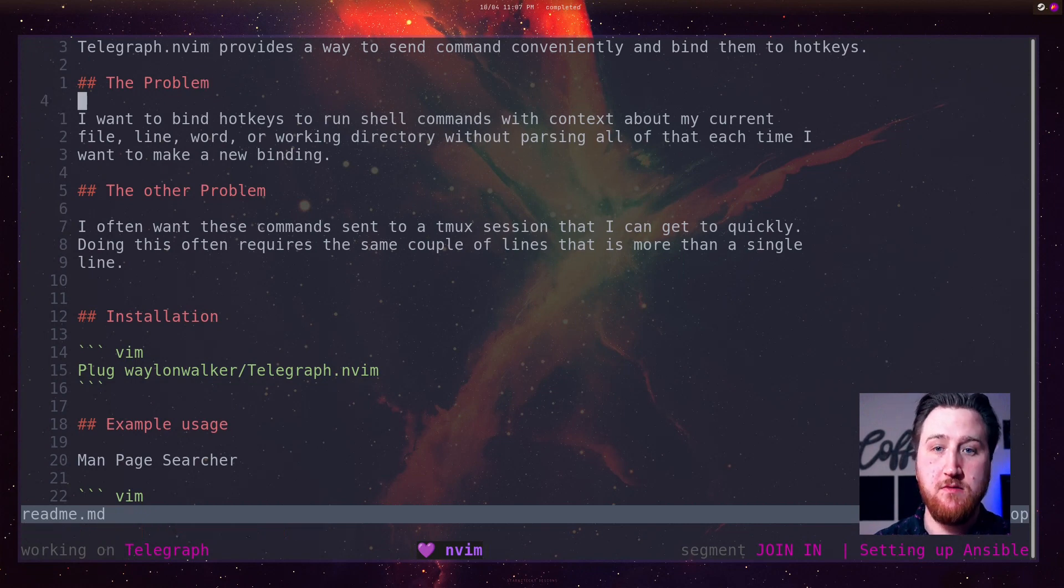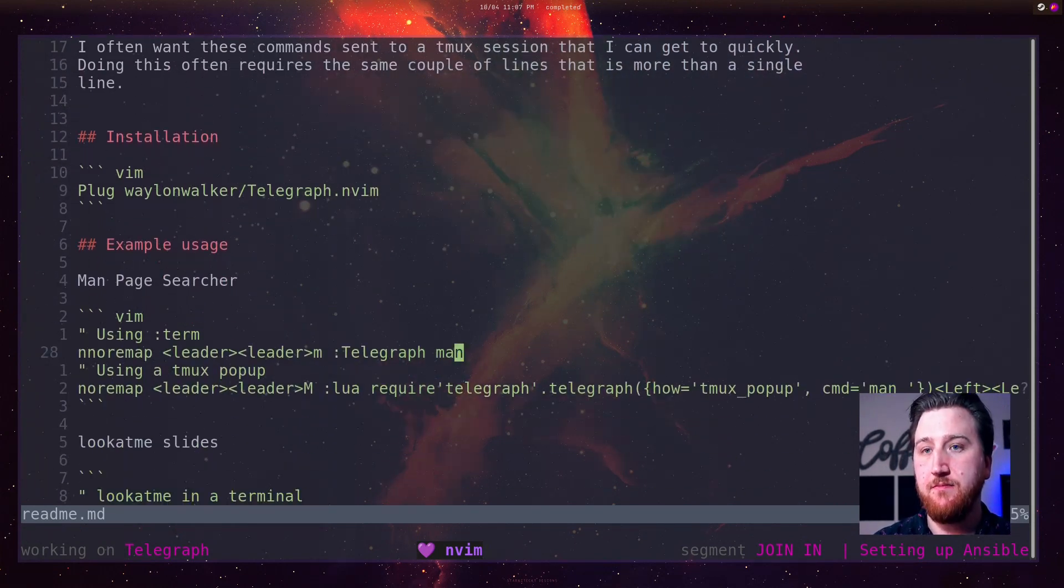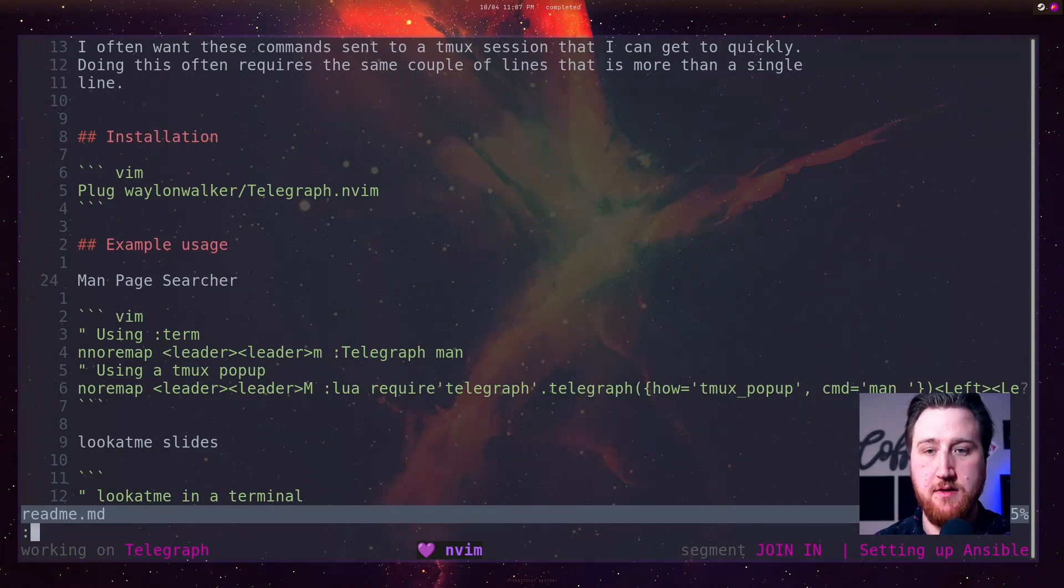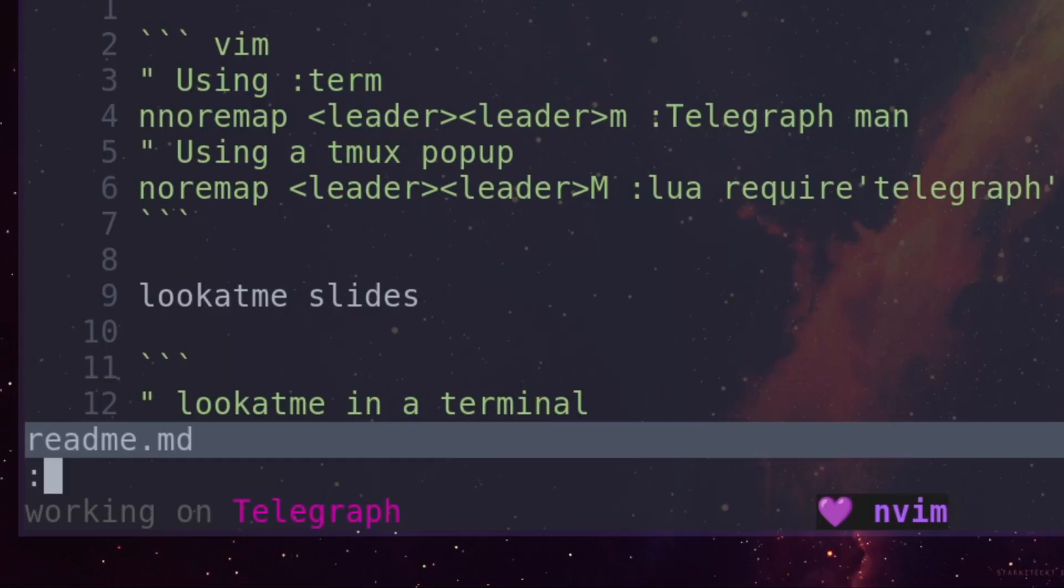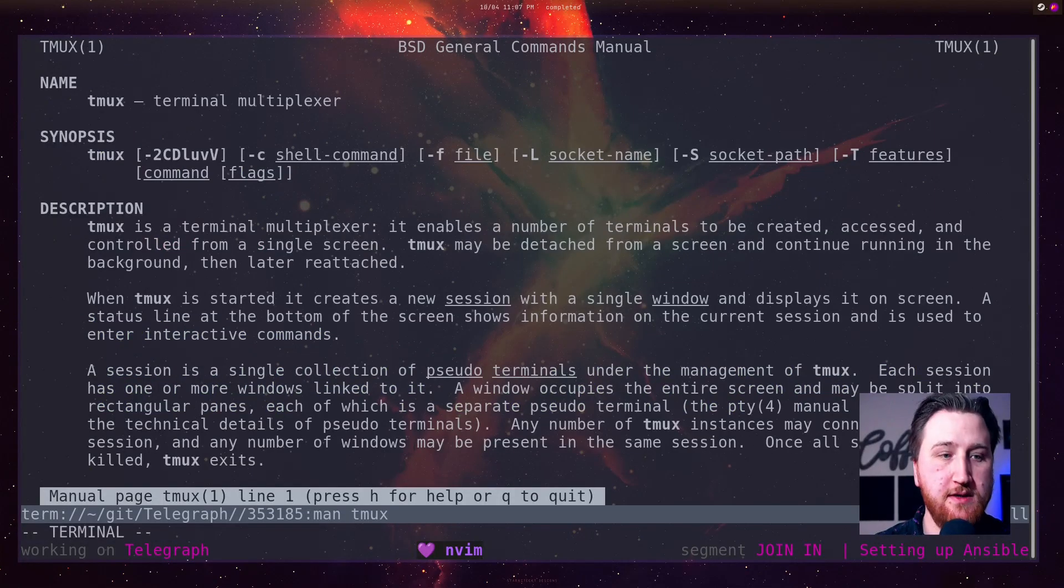Oh, we're in the readme. Maybe we want to do this one here with this man page searcher. Let's do Telegraph and Tmux. Brings up the Tmux man page.